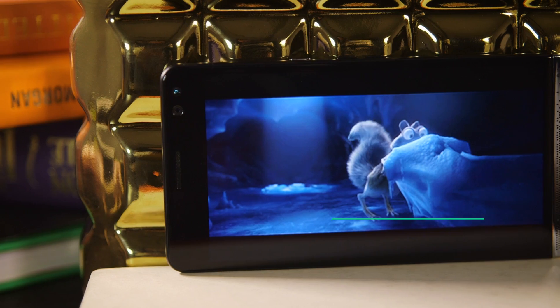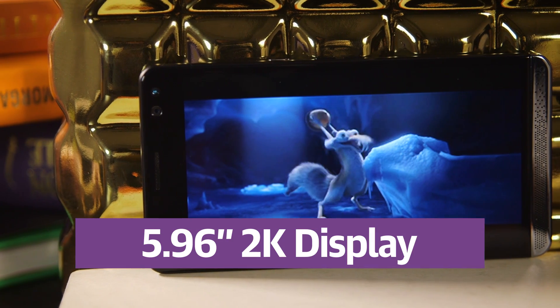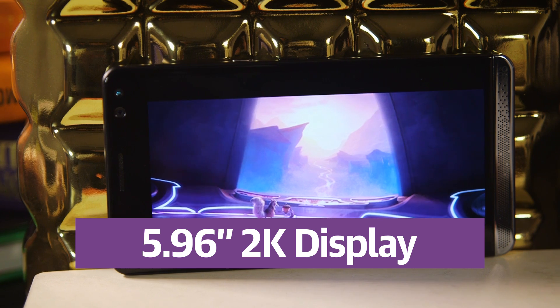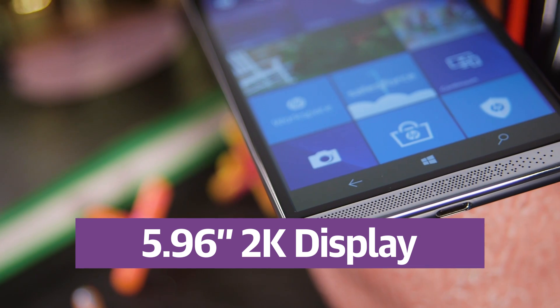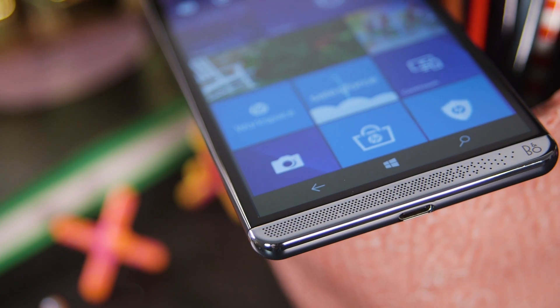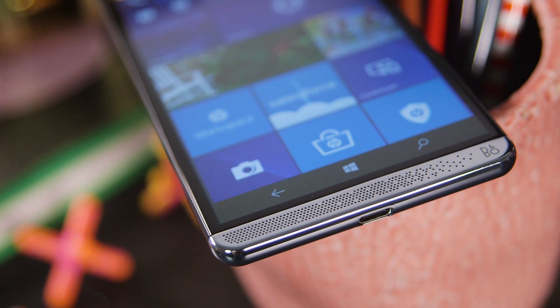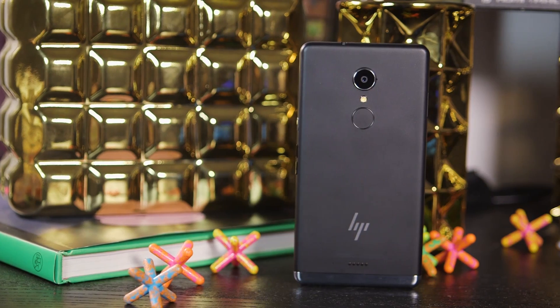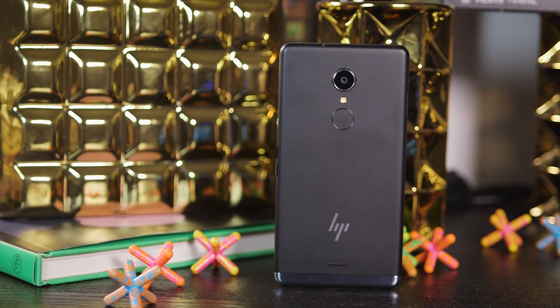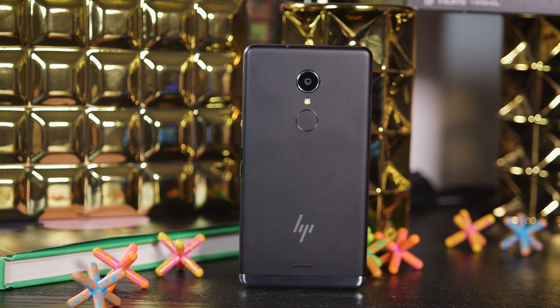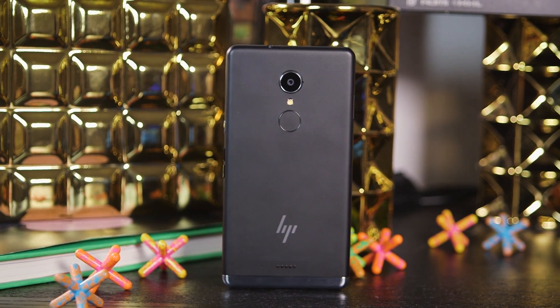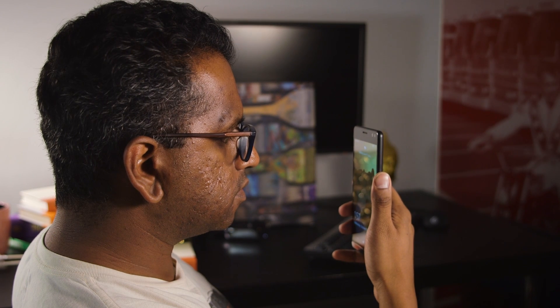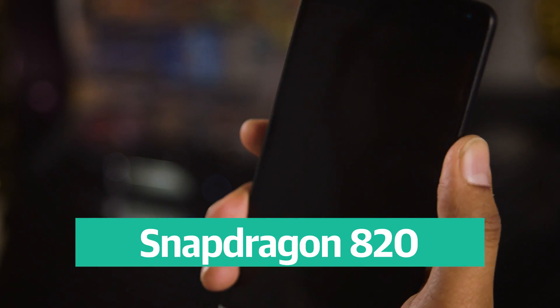The phone sports a 5.96-inch 2K AMOLED display and stereo Bang & Olufsen speakers. The Elite X3 seems like a natural evolution of HP's designs from the Pre-3 era, with a curved back and a pretty comfortable feel in your hand. There's a fingerprint sensor below the 16MP camera on the back, and there's also an iris camera up front, which is a second biometric authentication method.